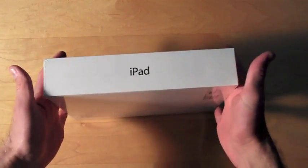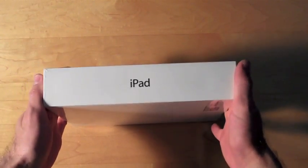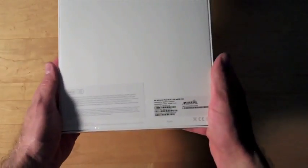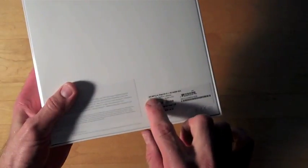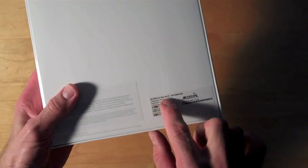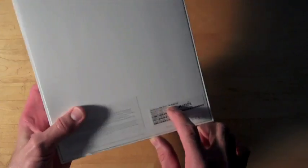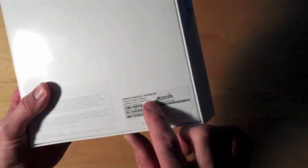It looks exactly like the box from the Wi-Fi model I already own. Now it does say down here, iPad Wi-Fi with 3G, 64GB USA.